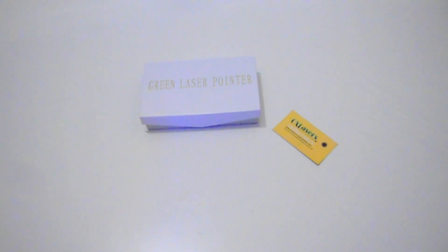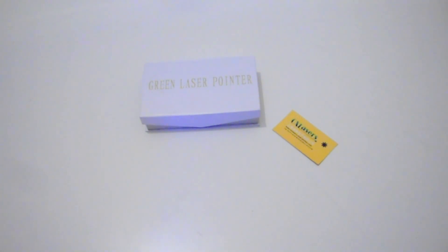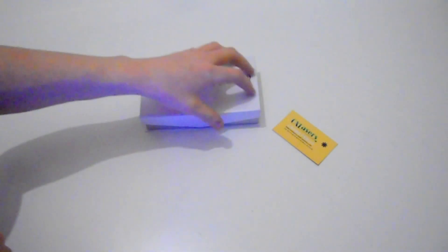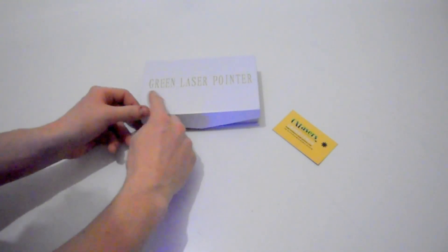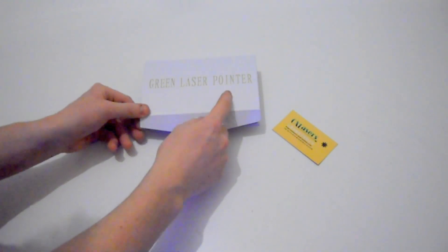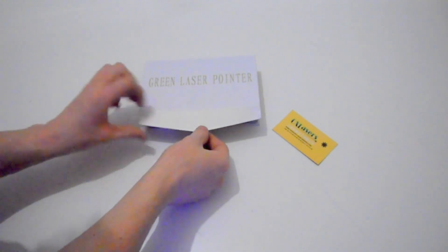This is a review of the OX G301 200mW Green Laser from OX Lasers. On the box it says Green Laser Pointer.